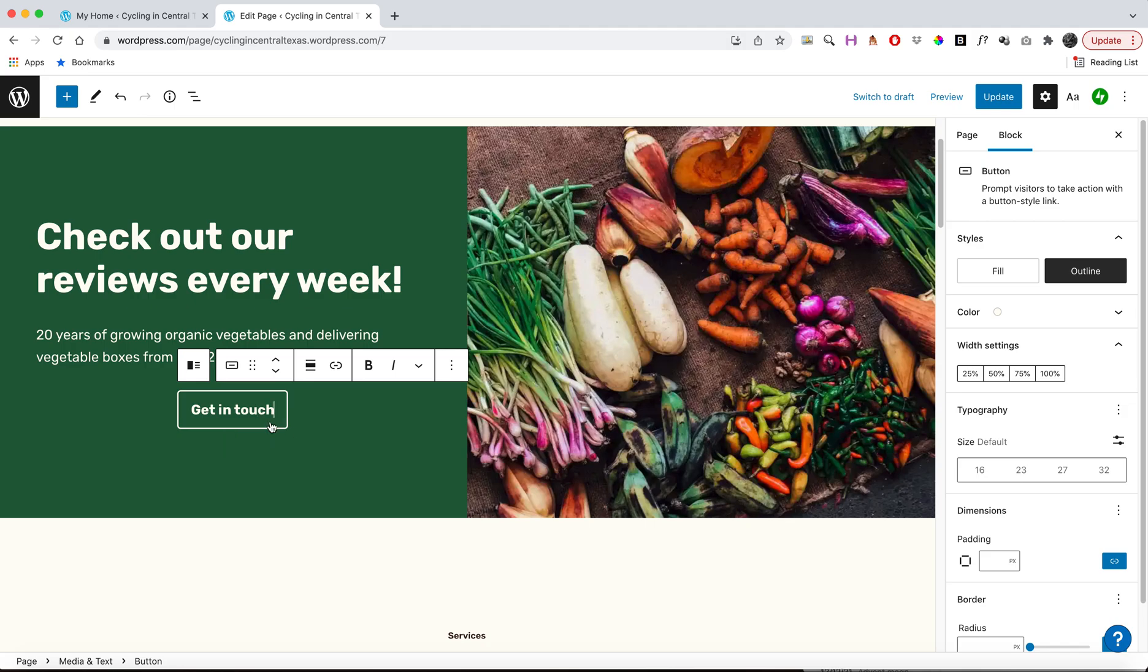So for now, I would recommend you probably don't want to link to a page that's not there. And so you might want to just unlink it for now. Maybe in the future when you do make a contact page, you might want to re-enable that link. But for now, I'm going to disable it.